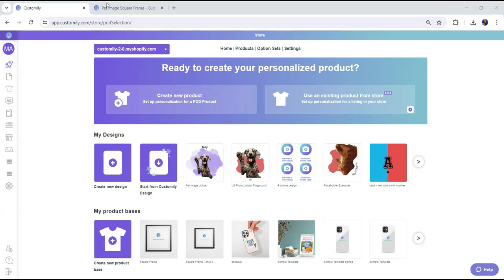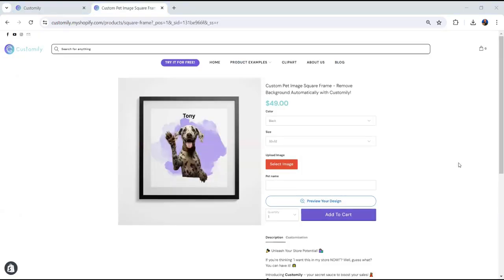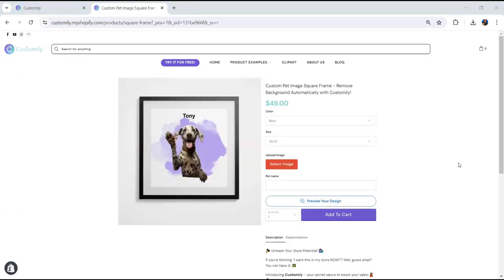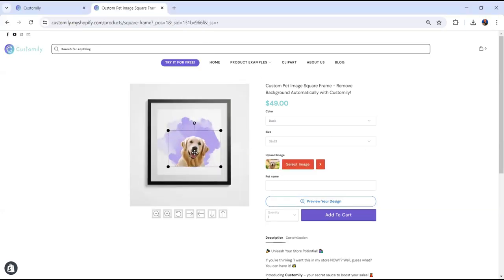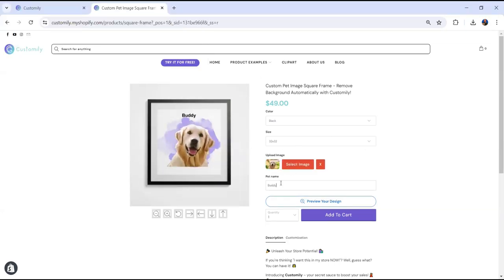With this tool you can sell personalized products like this one, and when your shopper uploads an image, the background is removed automatically. Look how amazing the final product looks.